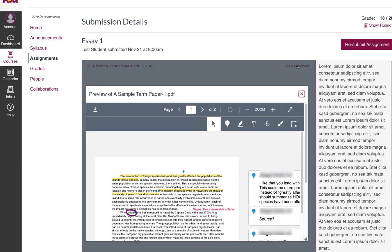This will render the document on the page along with any highlights, comments, and other feedback your instructor may have left.